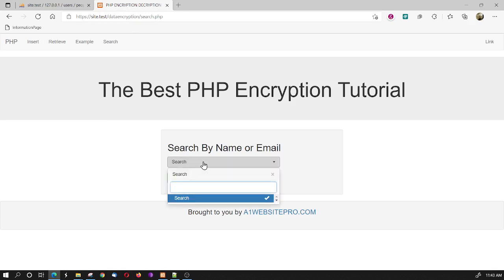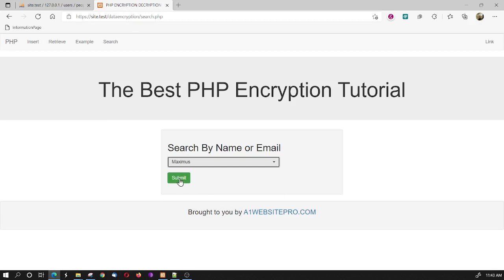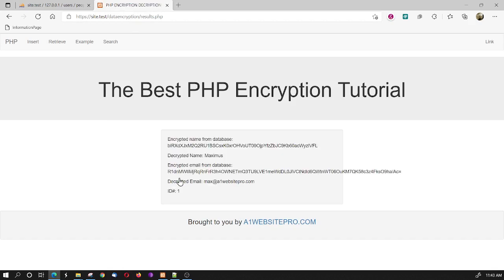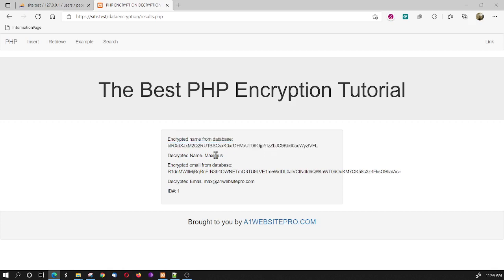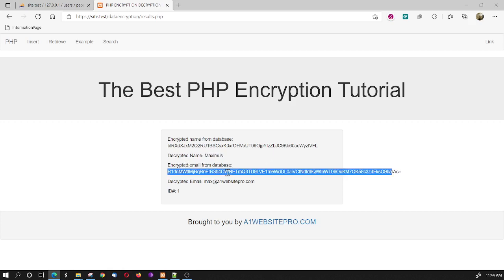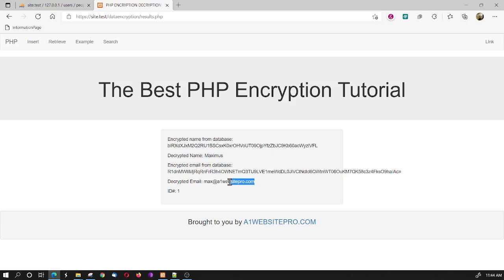The other thing I want to show you is, for example, if we search for my name, Maximus, and we hit submit, we could get a printout. Now, notice this is the encrypted name from the database, right here, this long line. Here's the encrypted line. And here's the decrypted name, Maximus. Here's the encrypted email from the database. Here's the decrypted email. And also, I'm bringing in the ID number.